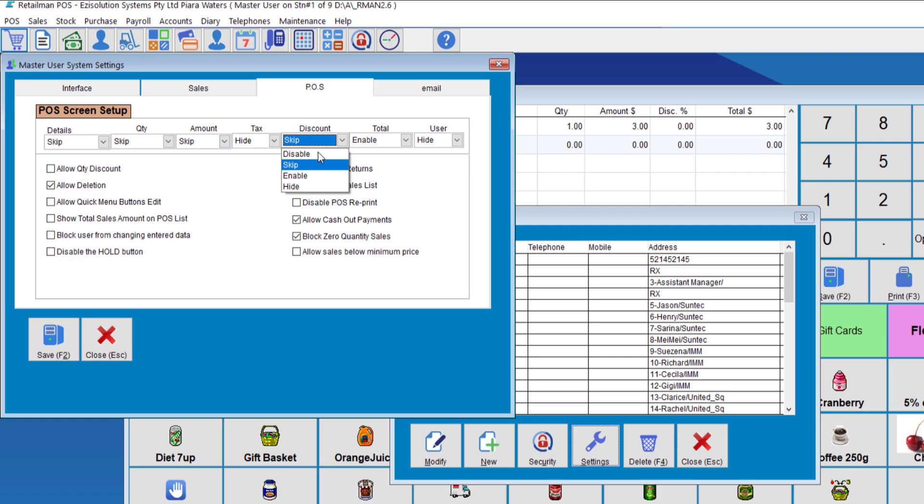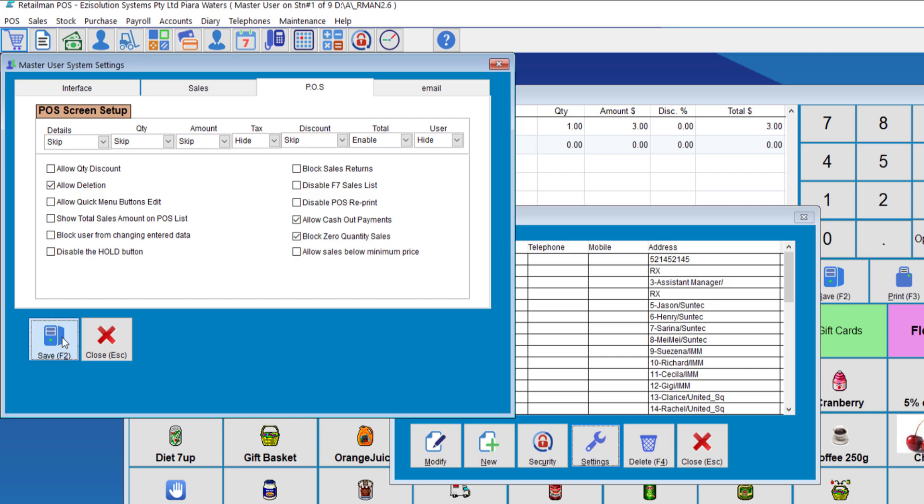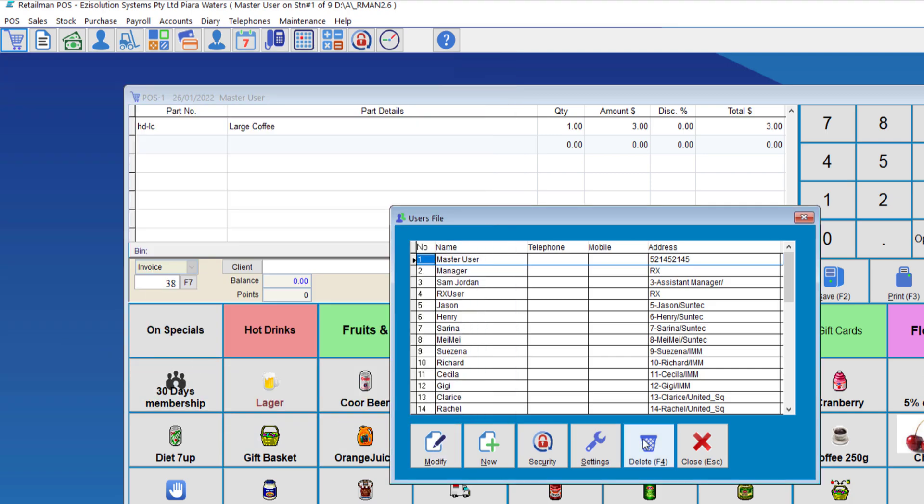You can choose disable, skip, enable or hide. Skip will have the column in there to see the discount, but the highlight will not stop at that field. If you click enable, it will always stop at that field. So we'll just skip for now. We'll go save.